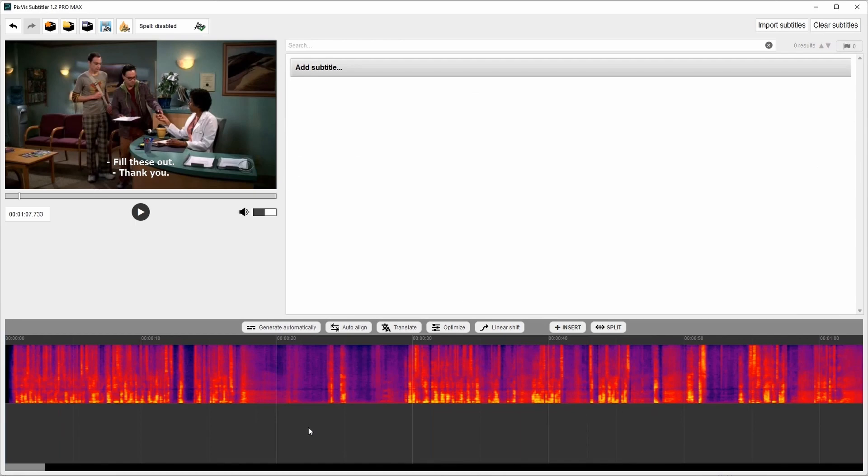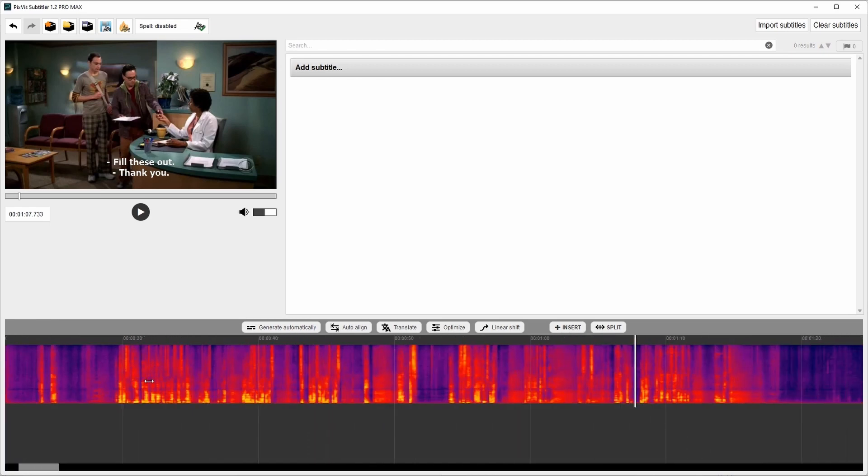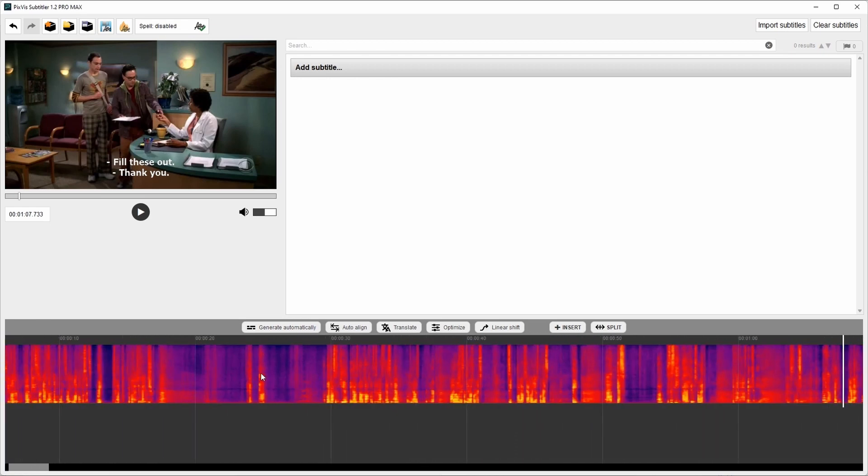One of the most powerful features is automatic subtitle generation. The subtitles are generated automatically with neural network. It can recognize speech in different languages. Let's see how it works.